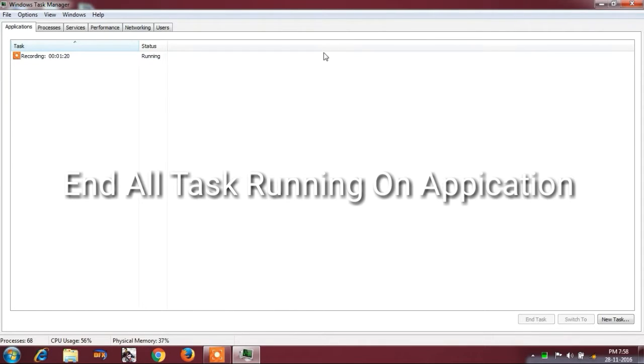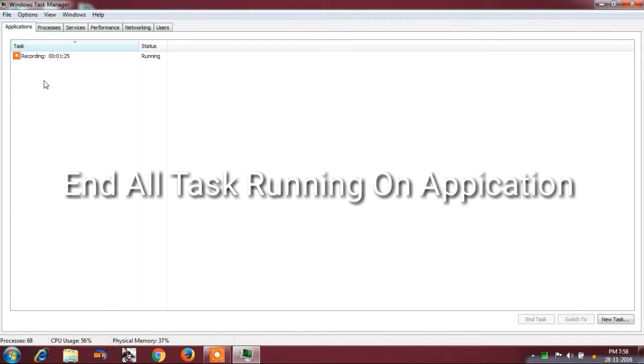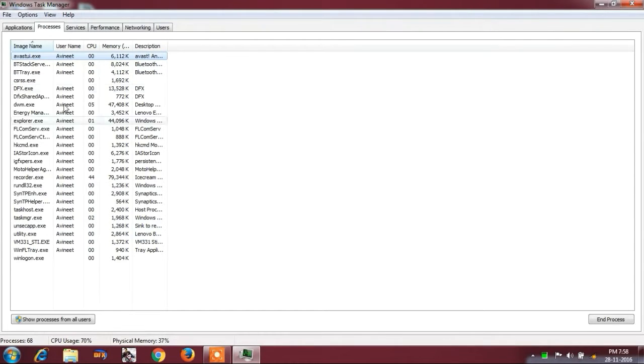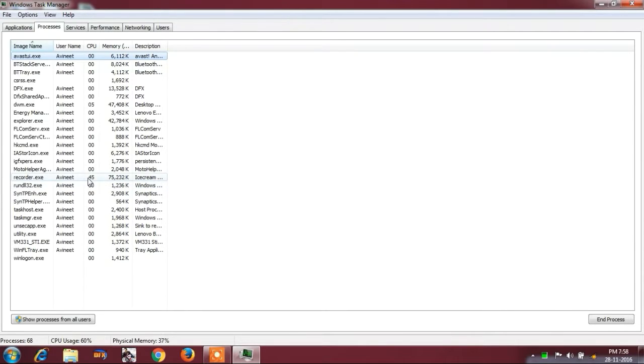You see I have two applications running in my background. The first one is the folder. So I click on end task. The second one is the recording software. I'm recording on my PC so I didn't stop it.